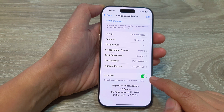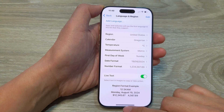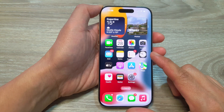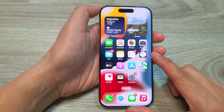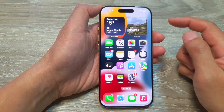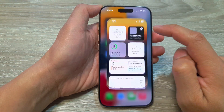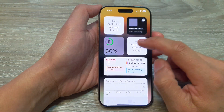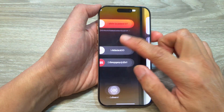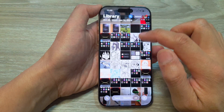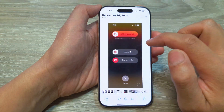Once this option is turned on, we can now swipe up to return back to the home screen. And from the home screen, open up the Photos app. In here, you can open up the image that you want to copy.